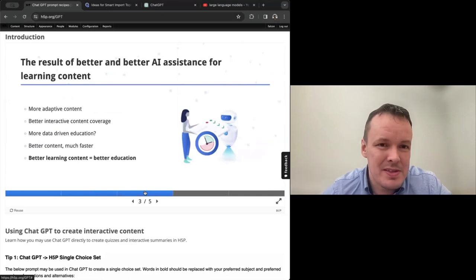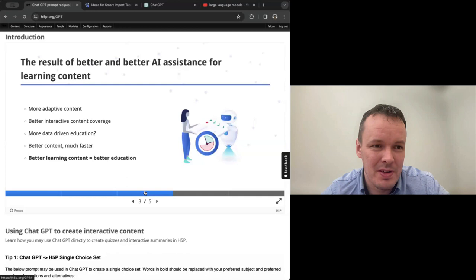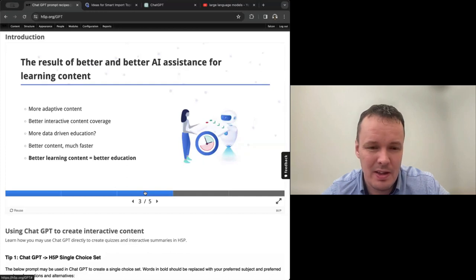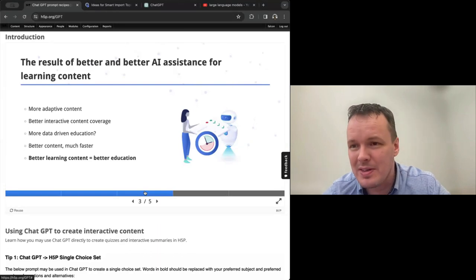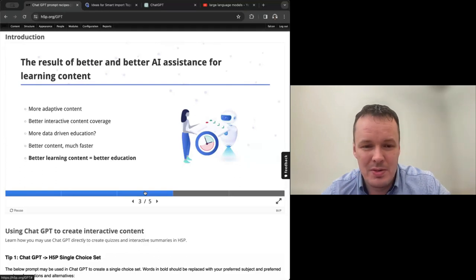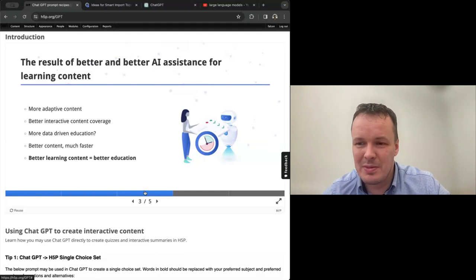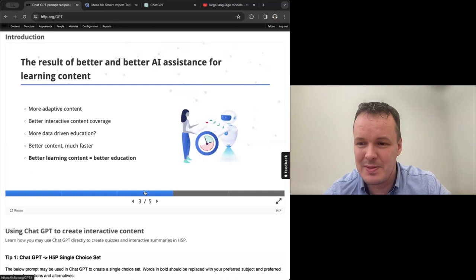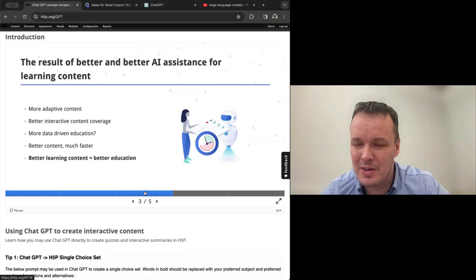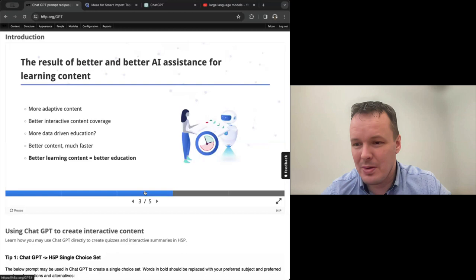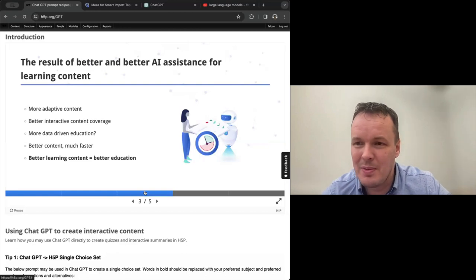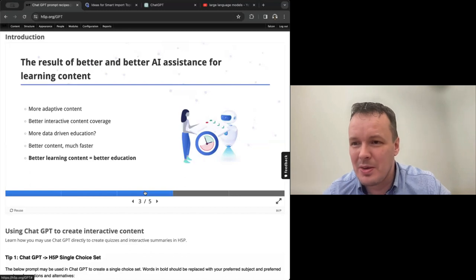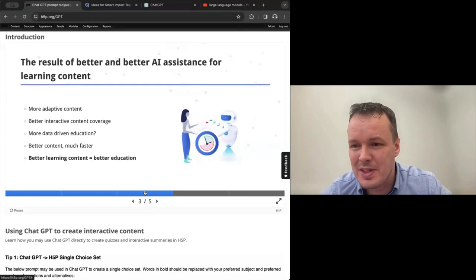So what are the results when we have better AI assistance for learning content? I think one of the big dreams within online education is more adaptive content. Having one content item being able to serve both the strongest students and those who need more explanations, serve things in a visual way, in an experimental way, depending on how the student prefers to learn or how the teacher prefers to teach. But having one content that can do it all is too expensive today. With AI we can achieve those super smart content items that can deliver a customized learning experience for each individual or each scenario.